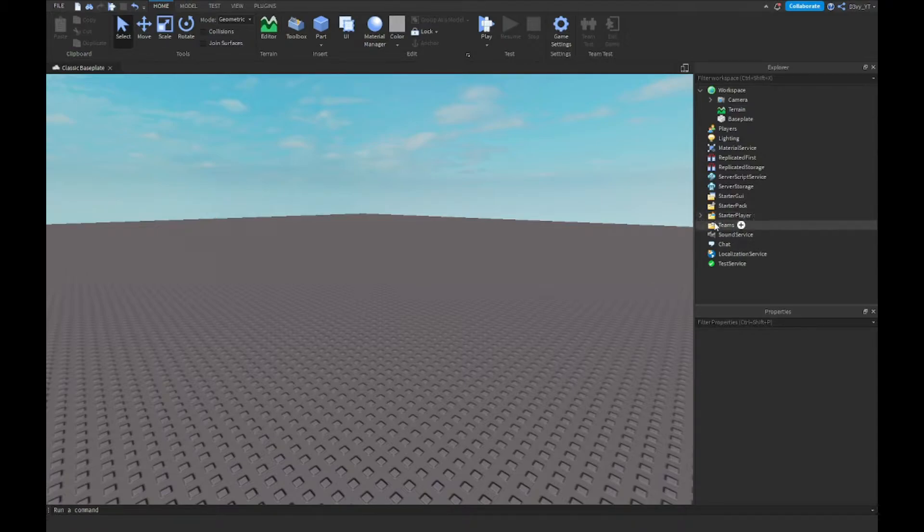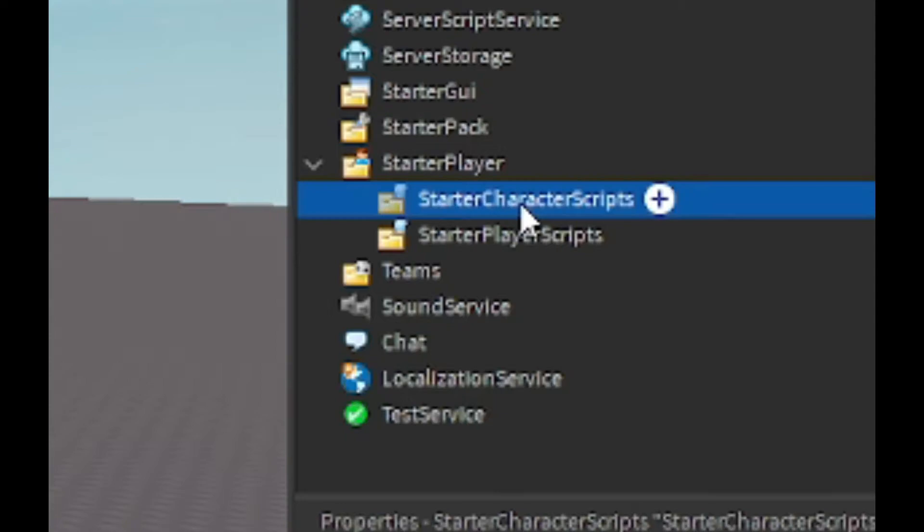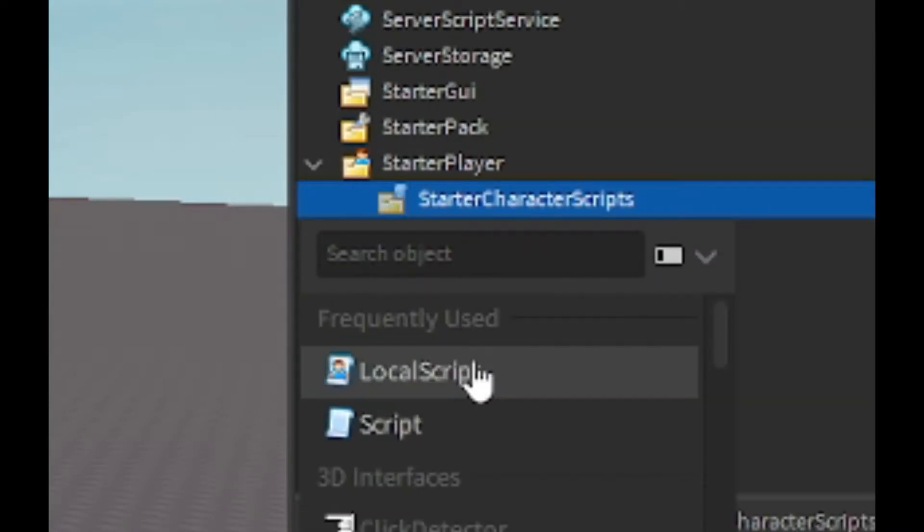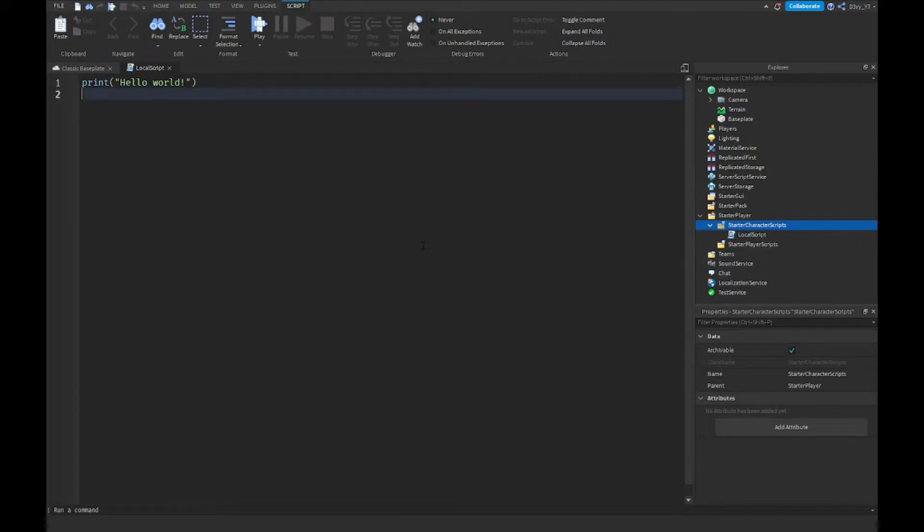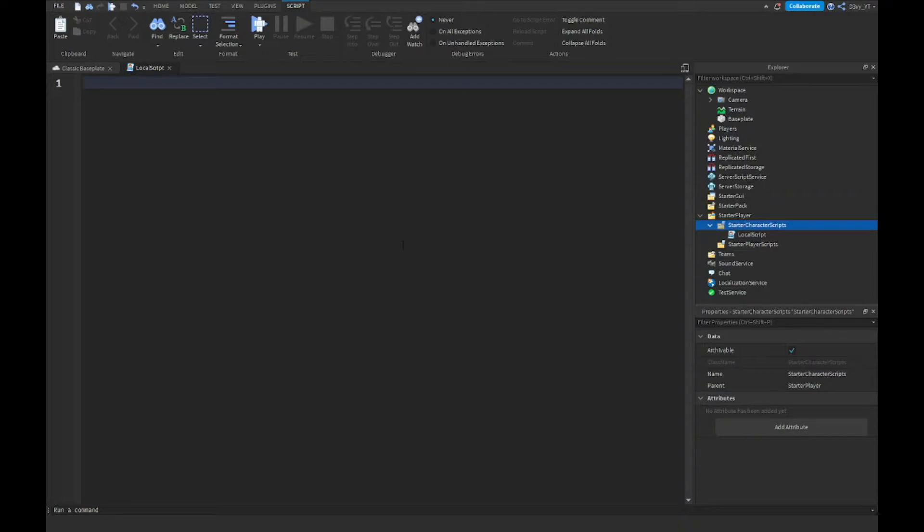So first off, you want to open up Starter Player and go to Starter Character Scripts, and you want to insert a local script. Now make sure guys, this is a local script, otherwise it won't work if it's a normal script. But anyway, we're gonna start scripting.